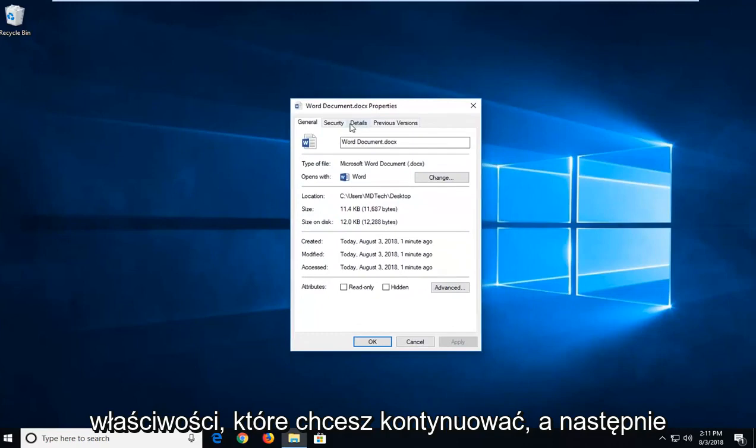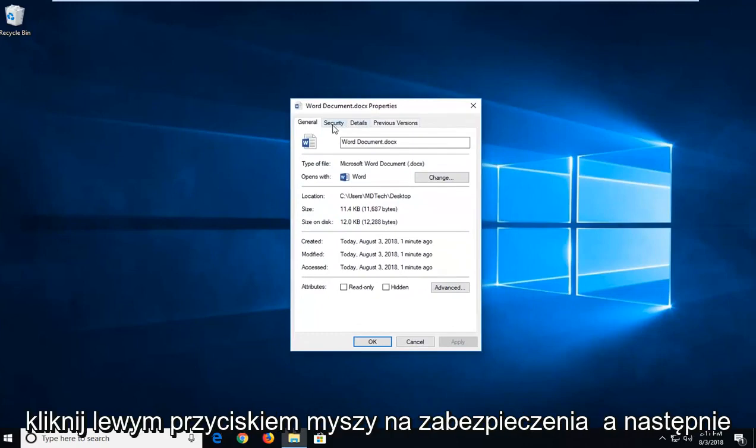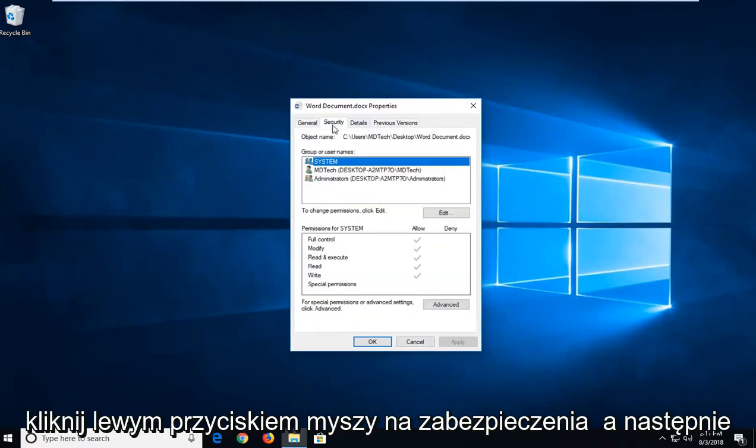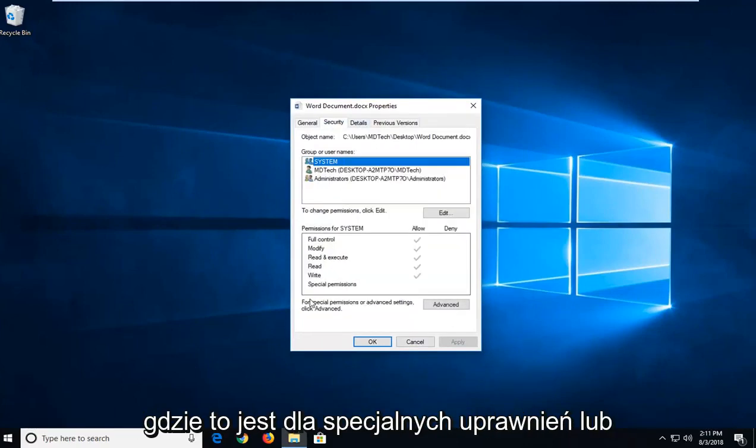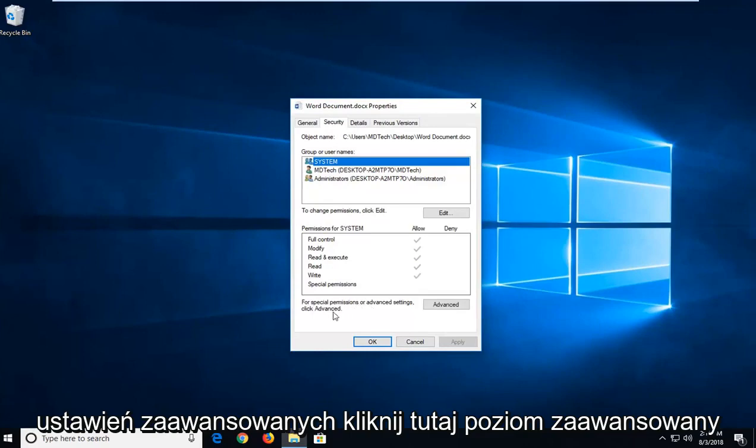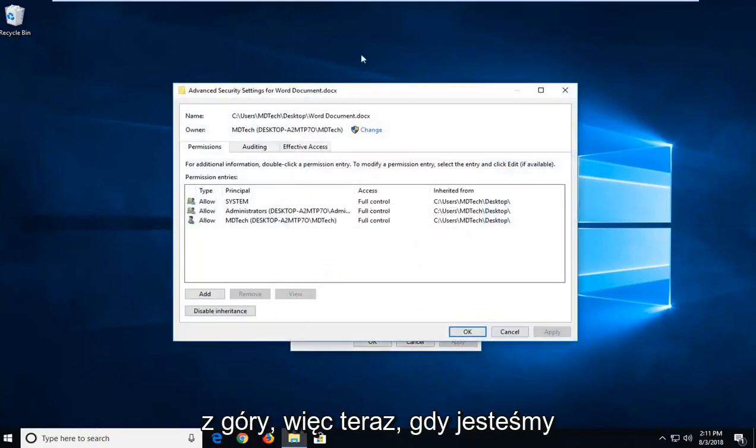You want to go ahead and left-click on the Security tab, and then where it says for special permissions or advanced settings, click Advanced. Left-click on Advanced right here.